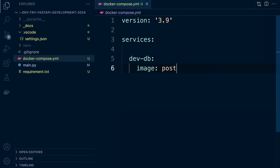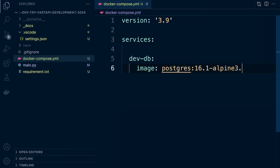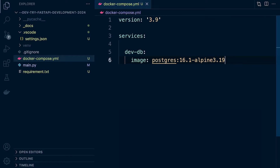Back in the code, we just need to define what version we're using — that's going to be postgres:16.1-alpine. You can change this as of recording; there may be a later version available. Do be careful though, because there may be some breaking changes if you are following along step-by-step and using a later version than what's specified here.